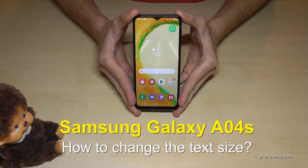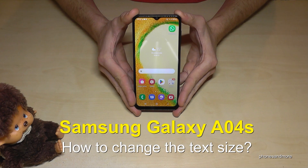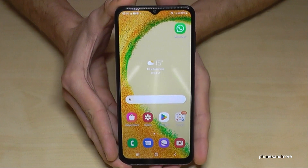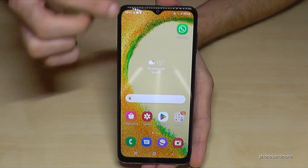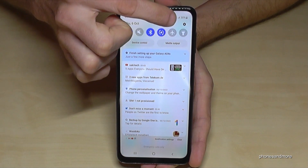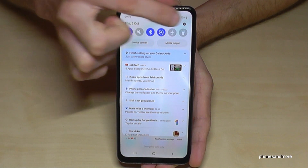Hello everybody. I want to show you in this video how you can increase the text size on the Samsung Galaxy A04s. For that you will need the settings, so just scroll down here and go to the symbol for the settings.